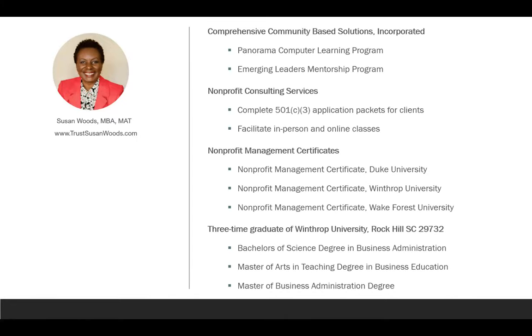I'm Susan Woods of Susan Woods Nonprofit Solutions, and this list shows my credentials as to why I feel I'm qualified to provide this service for you. I operated my own nonprofit organization called Comprehensive Community-based Solutions Incorporated, with two programs — Panorama Computer Learning and the Emerging Leaders Winnership Program. I offer consulting services, complete 501c3 application packets for clients to start or reinstate nonprofits, and facilitate in-person and online classes.